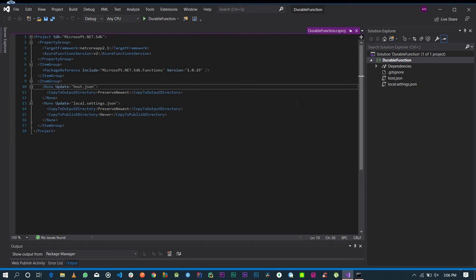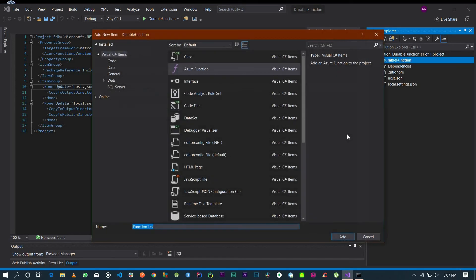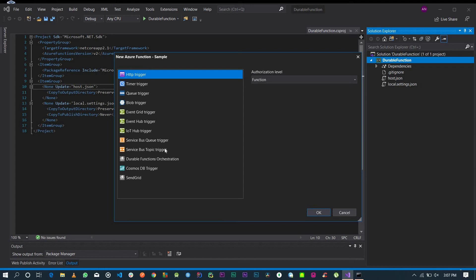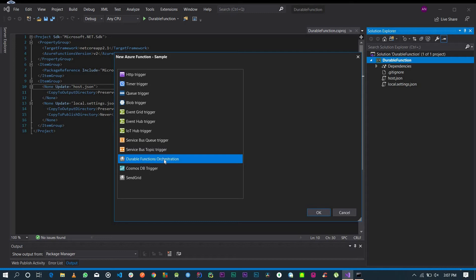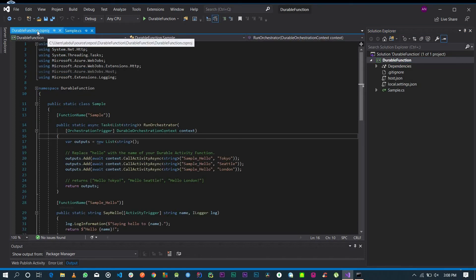Now that our application has loaded, we want to add functions to it. Right-click on your project and click 'Add a new Azure Function'. Verify that it's an Azure Function, give it a name — I'm going to call it 'Sample' — and click Add. Select 'Durable Functions Orchestration' and click OK. Our sample durable function has been created.